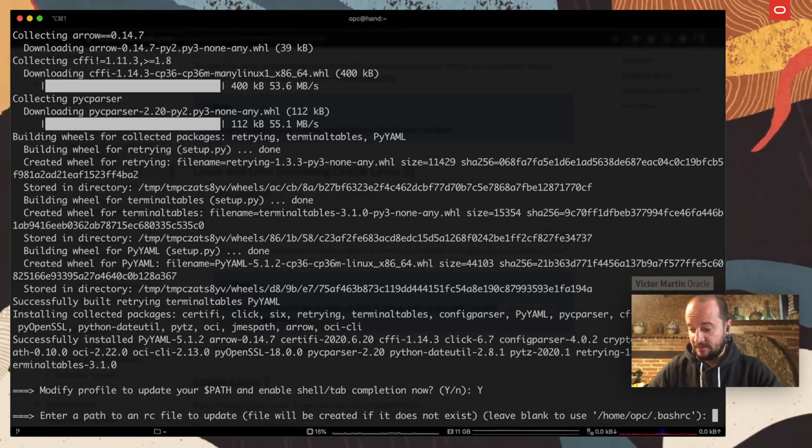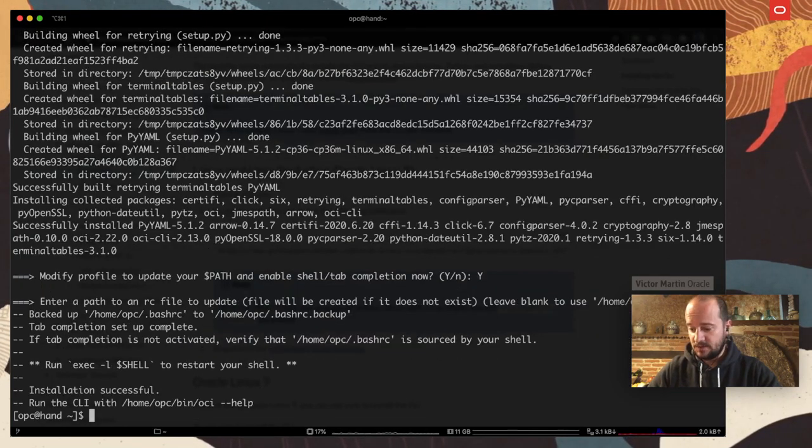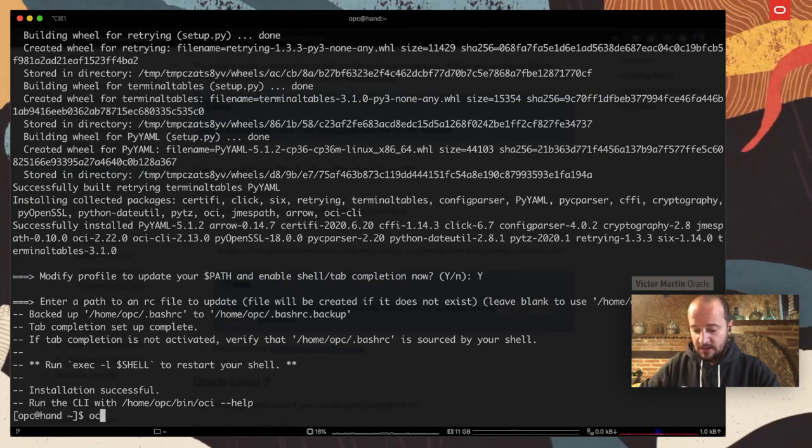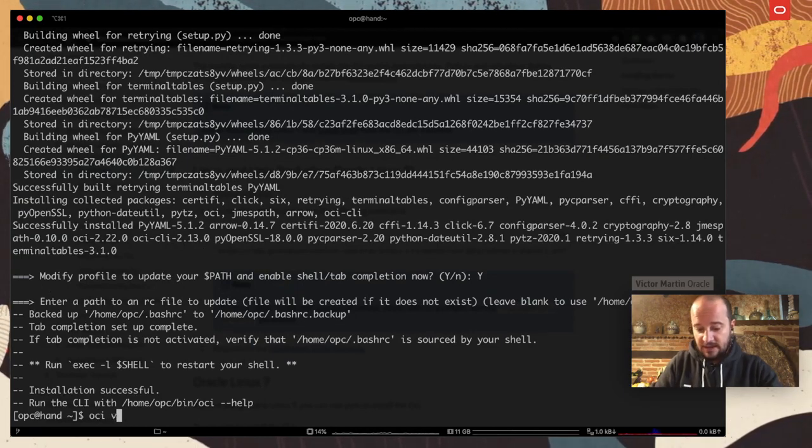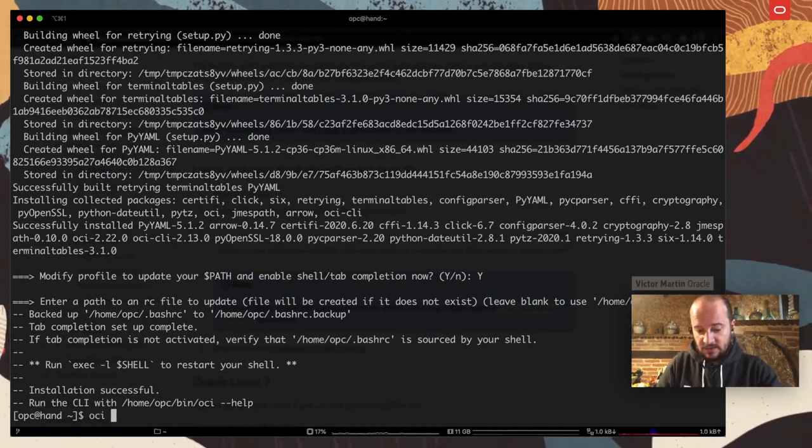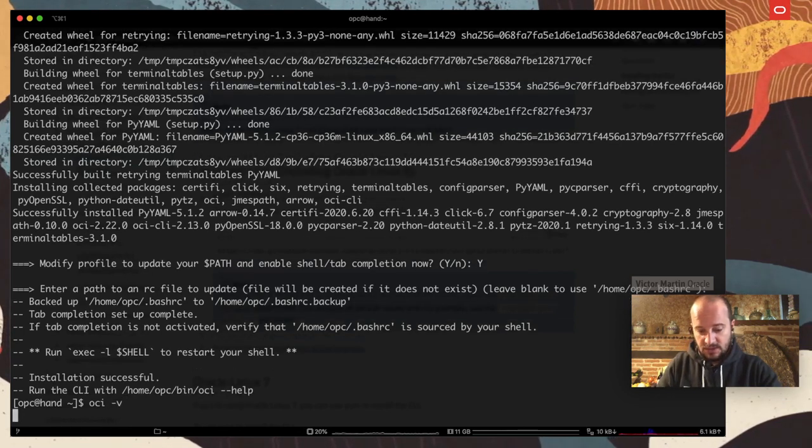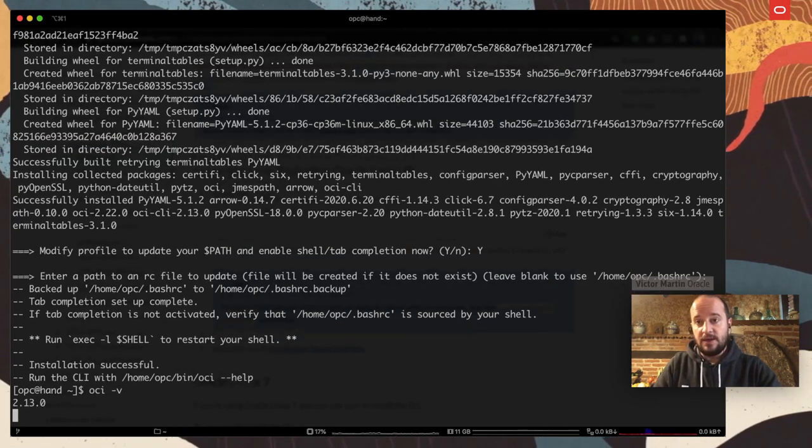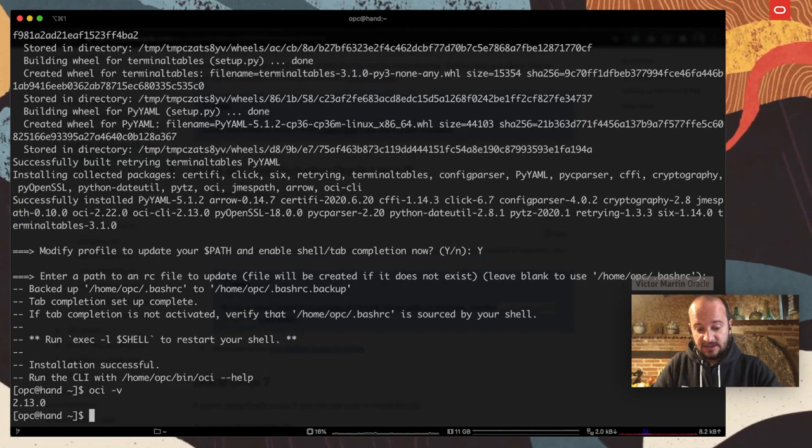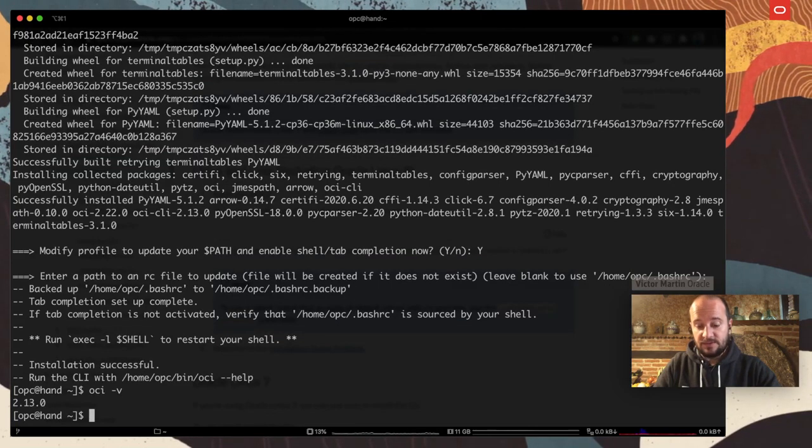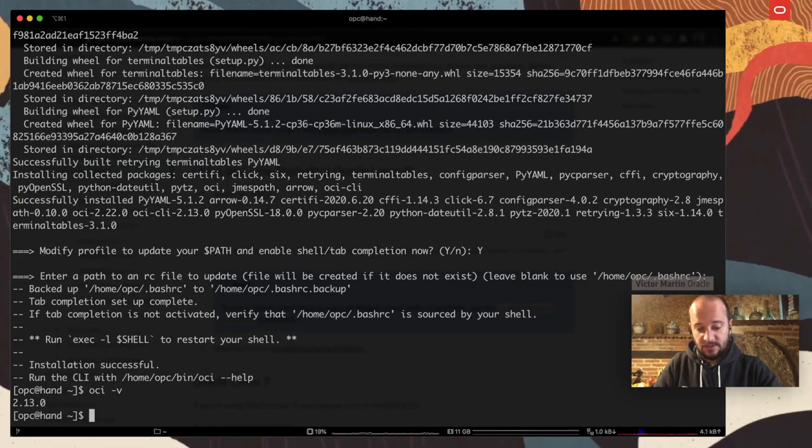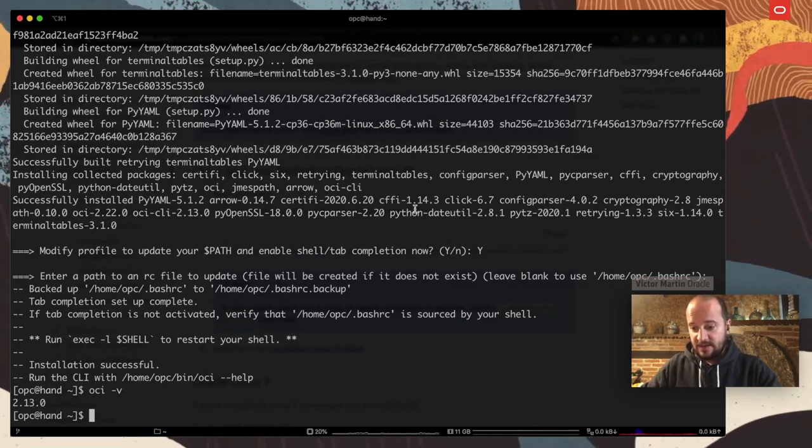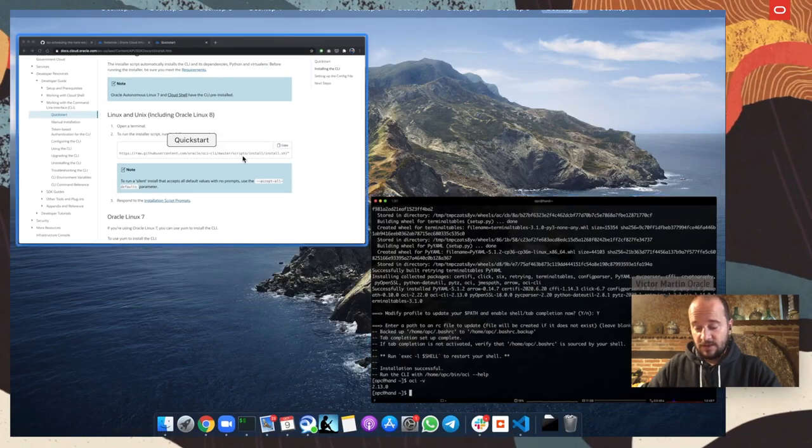I'm going to modify the path RC. That's something I'm interested in. And that means I have OCI and I can test it with minus version. And that is going to give me the version that I just installed. 2.13.0. That's good. Now it's time to install it, to configure it.